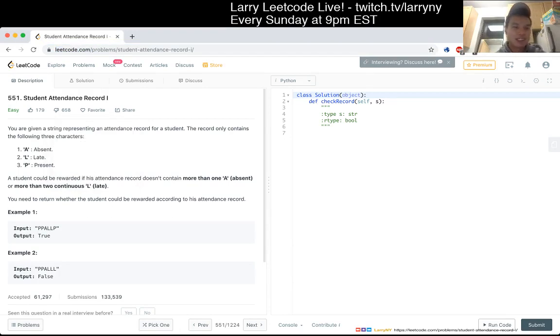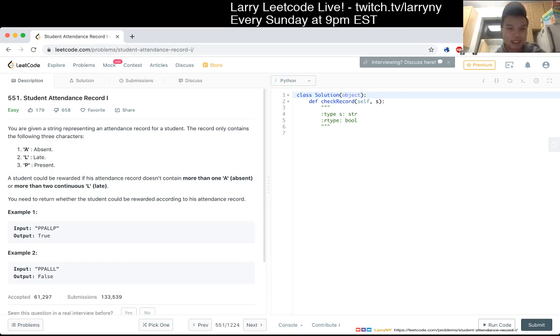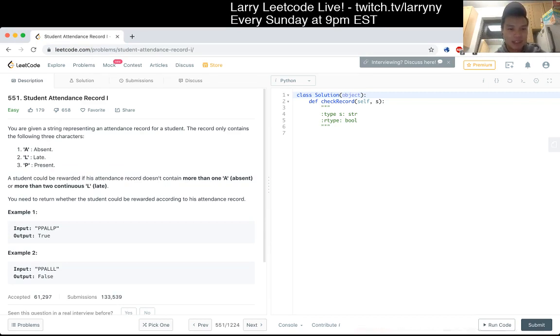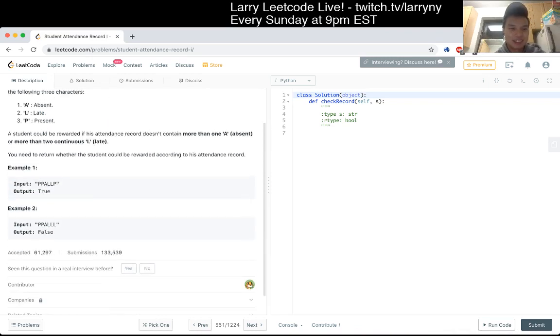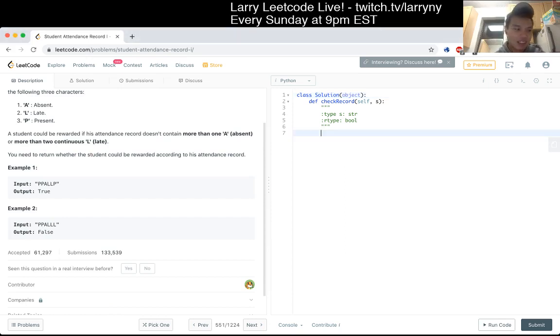You're given a string representing an attendance record for a student. The record only contains the following three letters: A, L, and P, for absent, late, and present. A student could be rewarded if its attendance record doesn't contain more than one A, or more than two continuous Ls. You need to return whether the student could be rewarded according to his attendance record. Okay, cool.